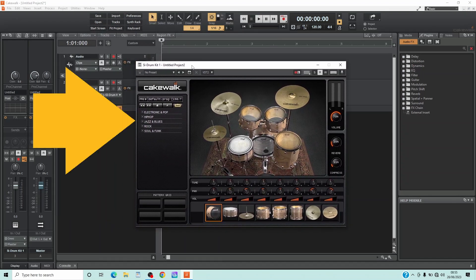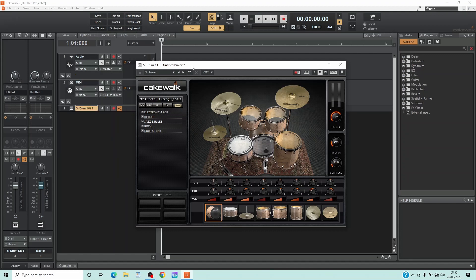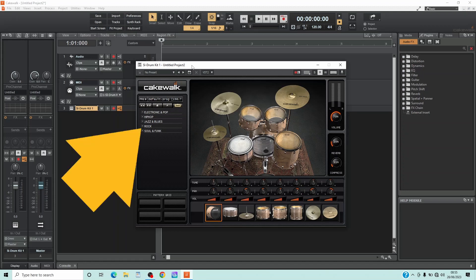On the left side of the drum kit window is the Groove Pattern section. Click on a plus icon to the left of a category name. Here I will click on the plus icon to the left of Rock.